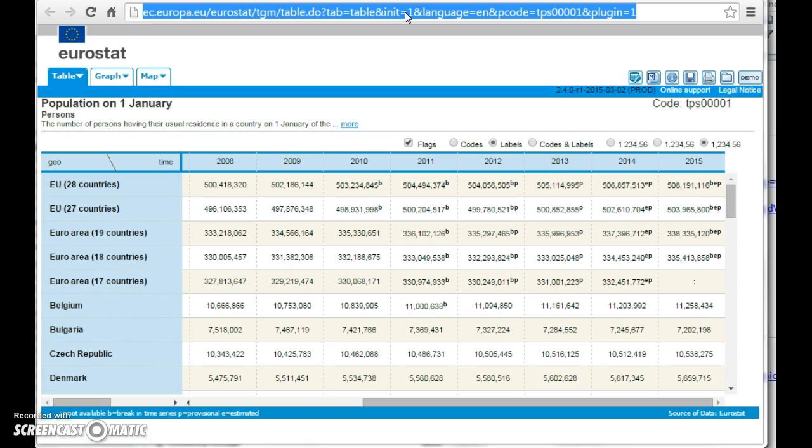Whenever you press that link to that specific table you will get updated data from the Eurostat. This might be very helpful for people who regularly want to be updated on specific numbers.